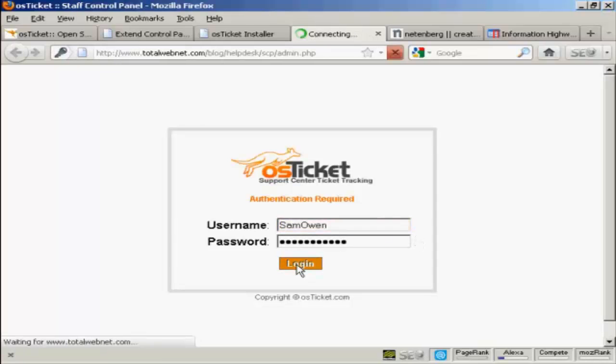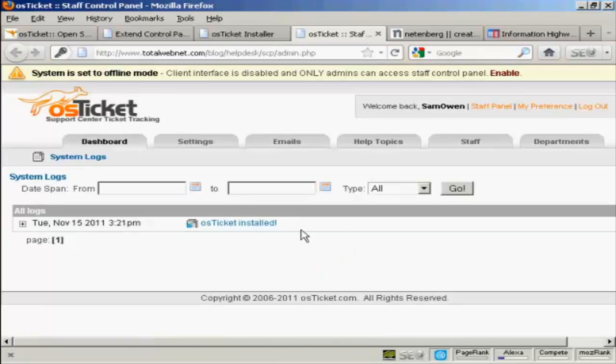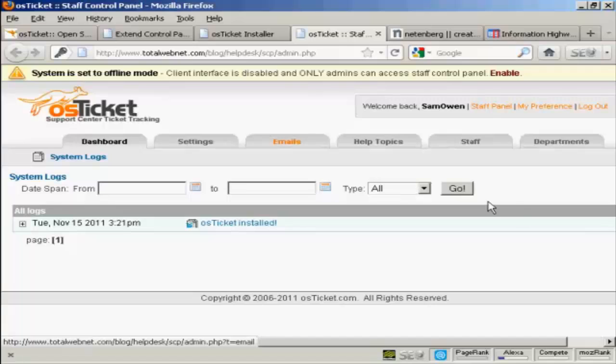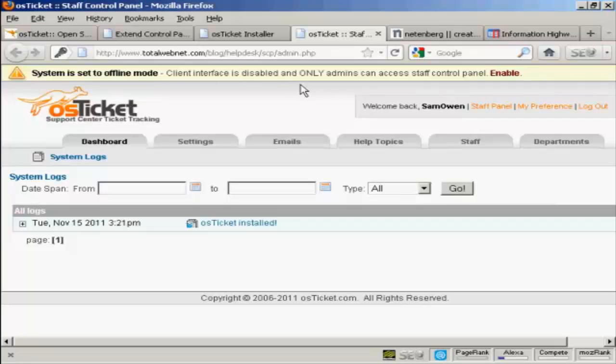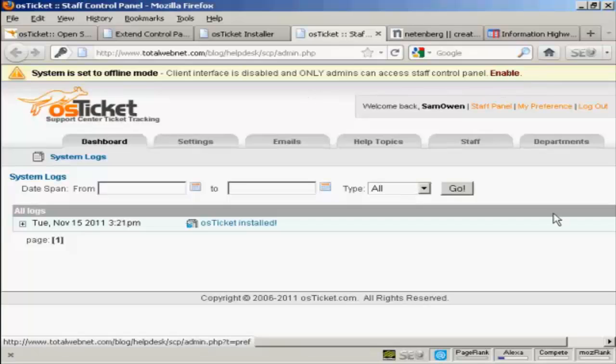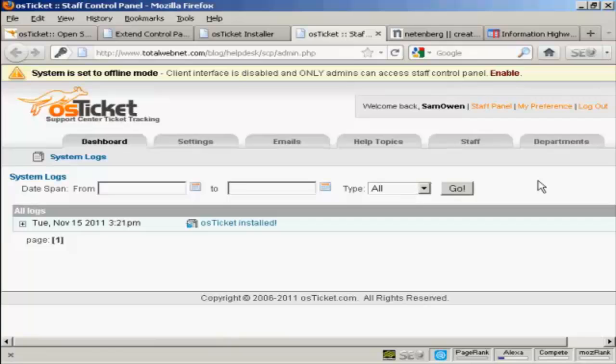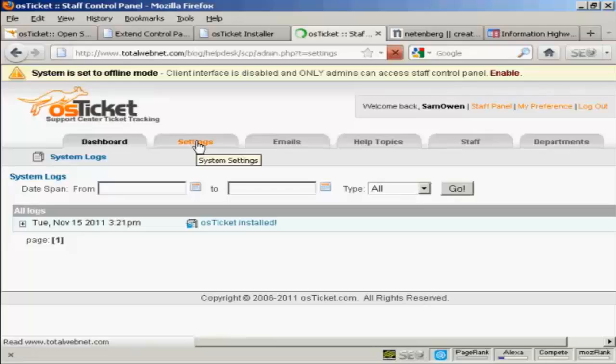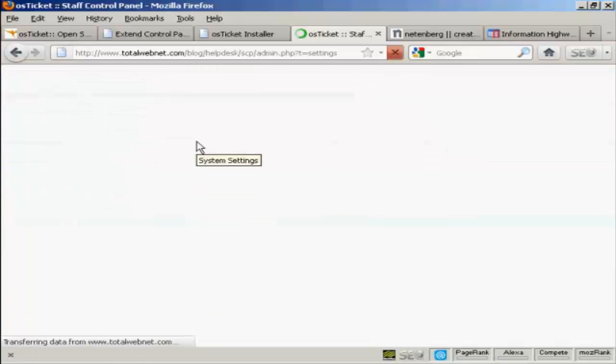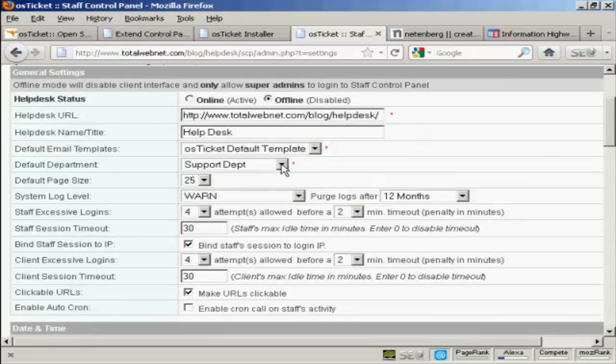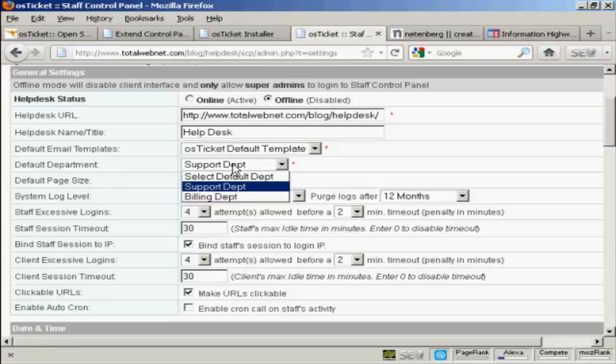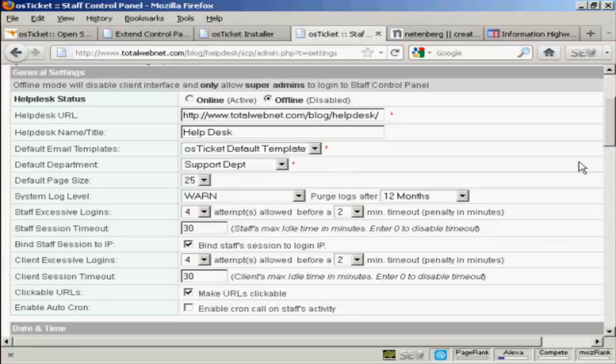And here is the back end where you can start to get things set up. When you first set it up, it's going to be in offline mode, which means that the client interface is disabled and only admins can access this control panel. And you want to go through and set up a few settings. So click on the Settings tab. And you can set the email template. And the default department is going to be the support department. But you can have the billing department and you can add other departments later on.